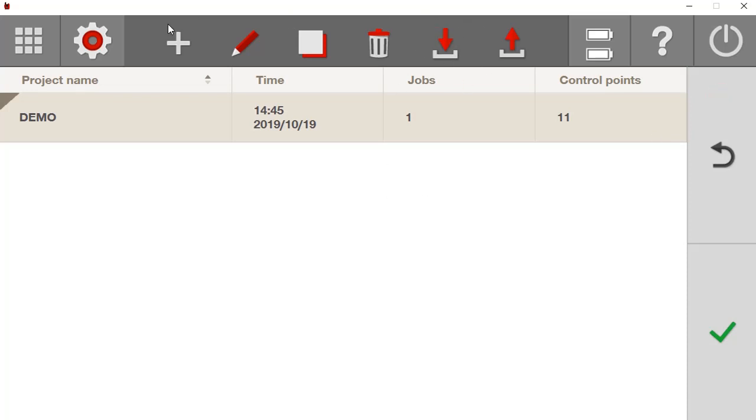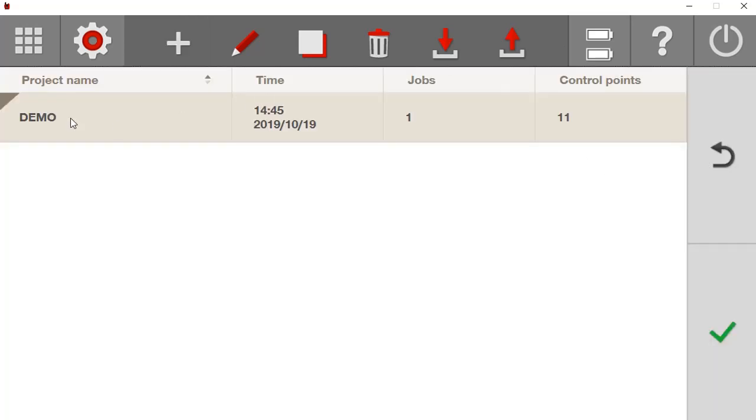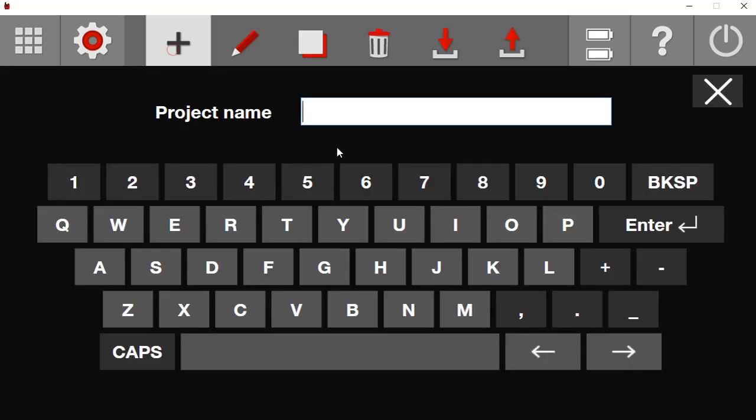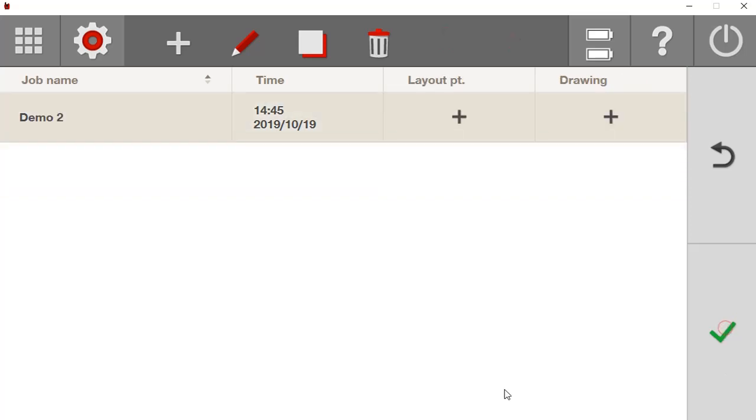But now I'm going to show you the slow way to do it. I'm going to say I want to make a new project. I'll call this demo2. I'll say enter. Demo2. And here it is. It's telling me when I made it and the time. I'm going to say yep, that's the job I want to use. And I'm going to come up here and you're going to see it's going to have my jobs now. This is the job screen.